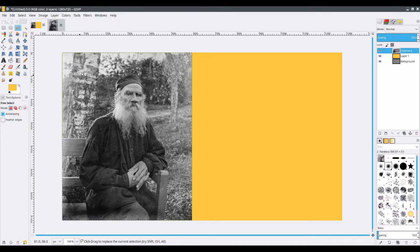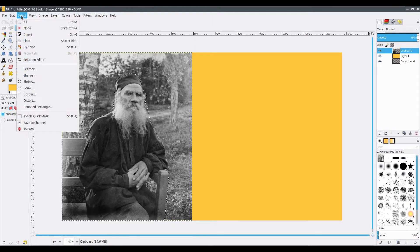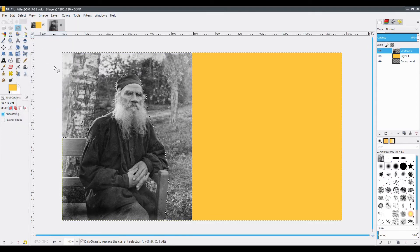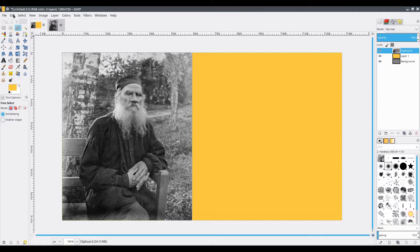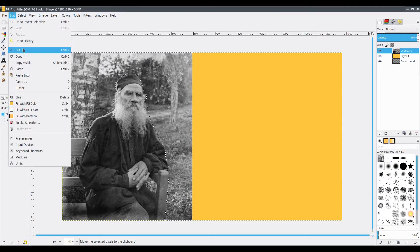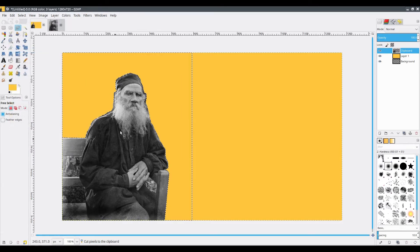Now I want to select the background and not the man. So I need to invert the selection. For this, you need to click on Select and you have an Invert option. Click on that. And now it's not the man but the background that is selected. So then you need to cut out the background. Click on Edit and Cut. There you go, you have only the man.